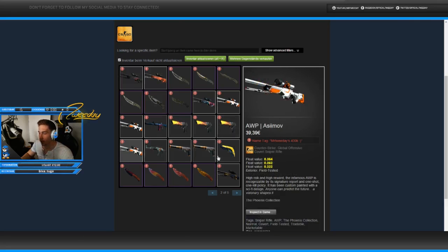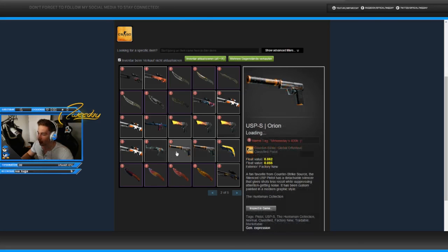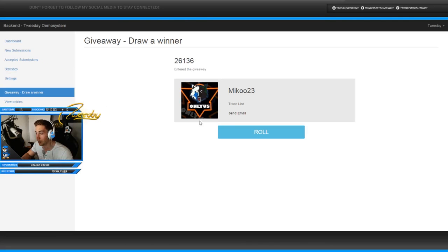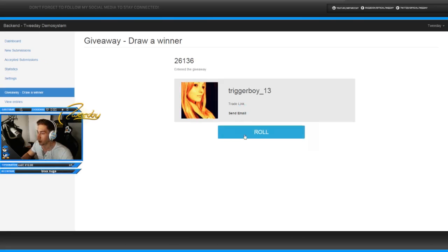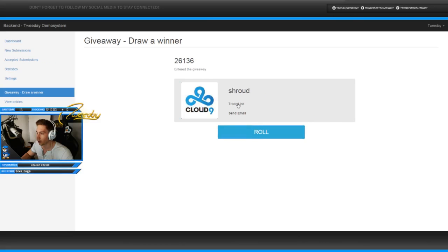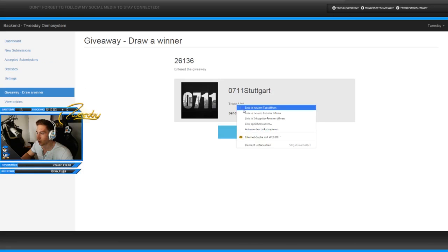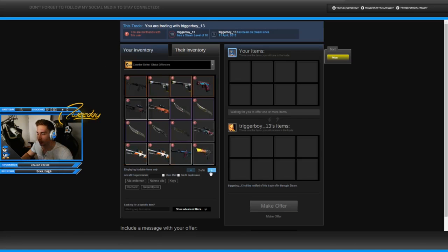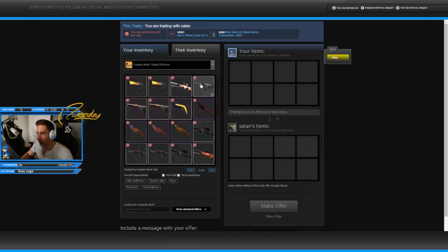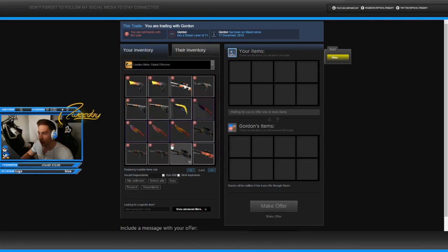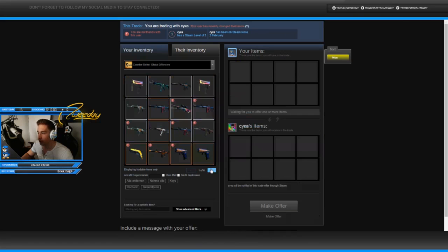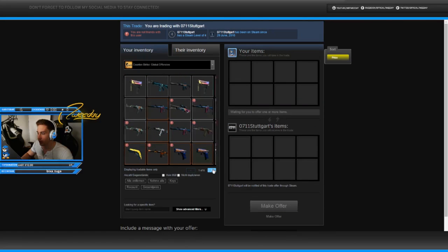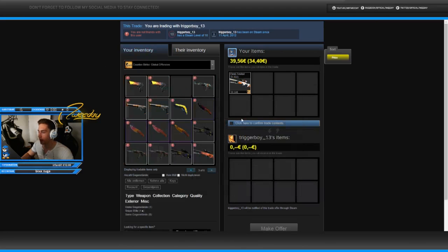I'm just going to draw the five next winners. The AWP Asiimov, the AK Cartel, the Revenge, the USP Orion factory new, and the Five-Seven Monkey Business in minimal wear. One: Triggerboy13. Two: Satan. Three: Cordon. Four: Shroud, that's not the actual Shroud. And five: 071 Shortcut. Let me send these out: AWP Asiimov, AK Cartel Revenge, USP Orion, USP Orion, and the Monkey Business.